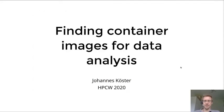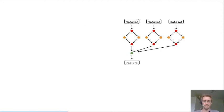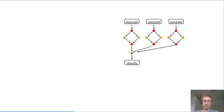Hello, this is the second part of my talk about container images for data analysis. Container images are very useful for getting reproducibility in your data analysis.